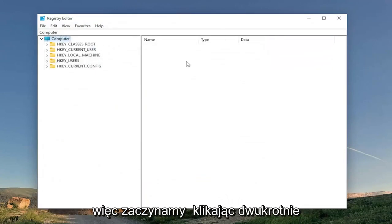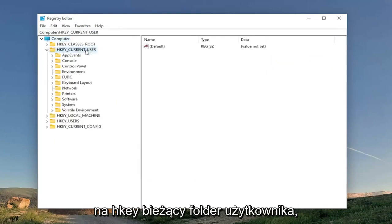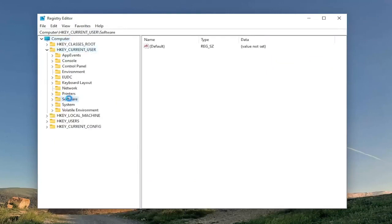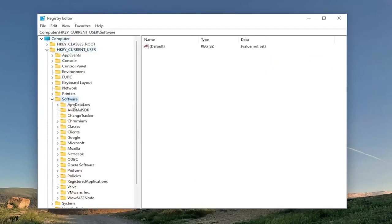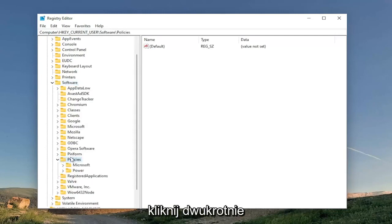So we're going to start off by double clicking on the HKEY_CURRENT_USER folder. Do the same thing now for the software folder. Same thing for policies. So go ahead and double click on that.